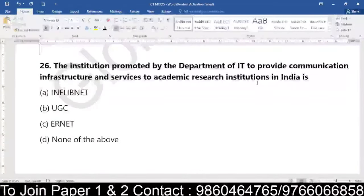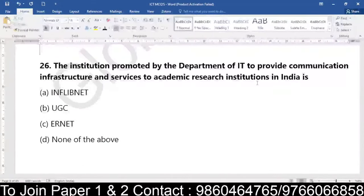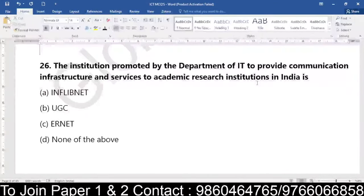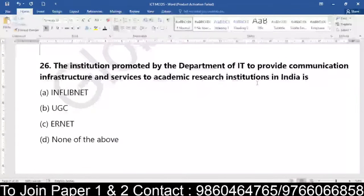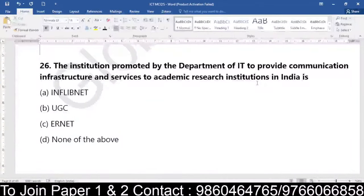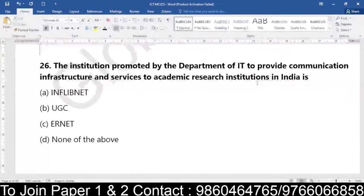In India, is it InflibNet? Is it UGC? Is it ERNET? Or is it none of the above? The institution promoted by the Department of IT to provide communication infrastructure and services to the academic research institutes — which are they? They are called InflibNet, UGC, ERNET, or none of the above.